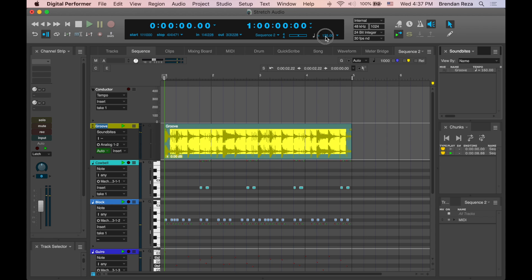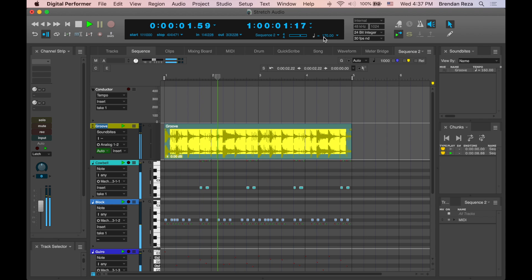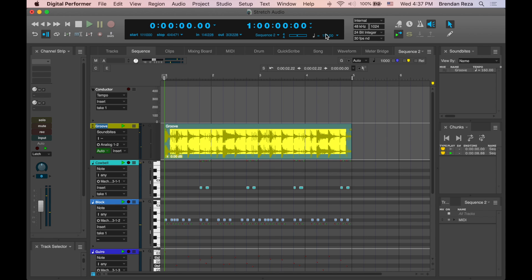I can make the tempo faster or slower, and DP will stretch the audio as necessary.